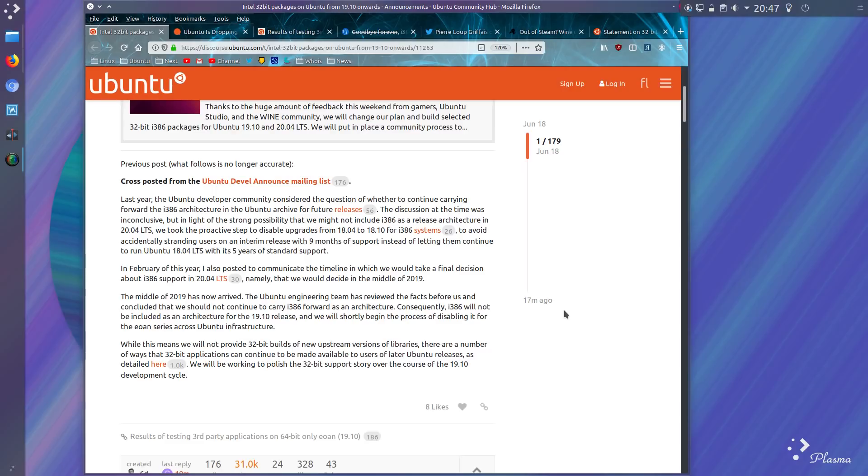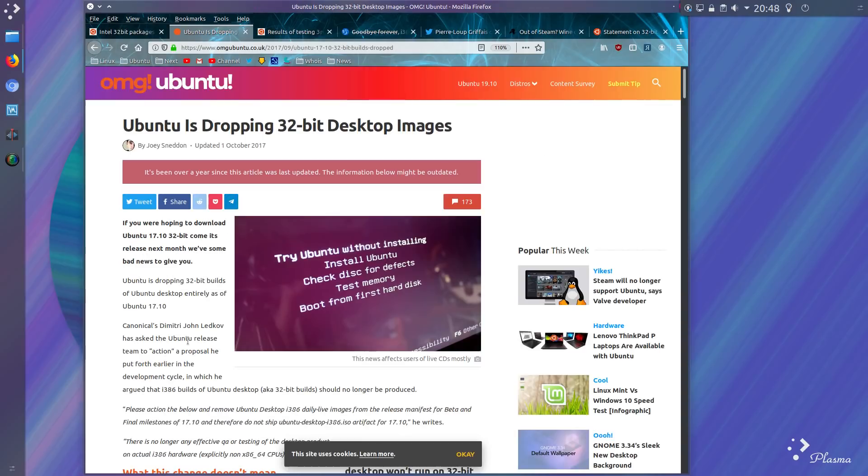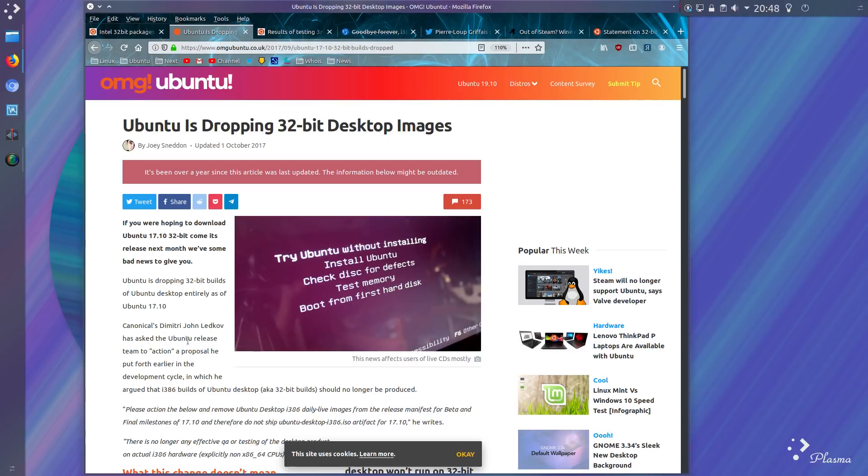What it would have meant is they would not provide 32-bit builds of new upstream versions of libraries. I have to say that this should not have come as a complete shock, because Ubuntu have already dropped the 32-bit builds of the desktop. This was back in version 17.10, so October 2017, getting on towards a couple of years.